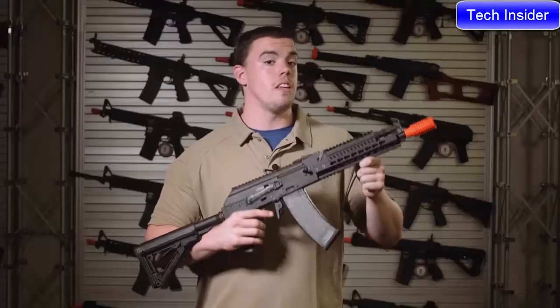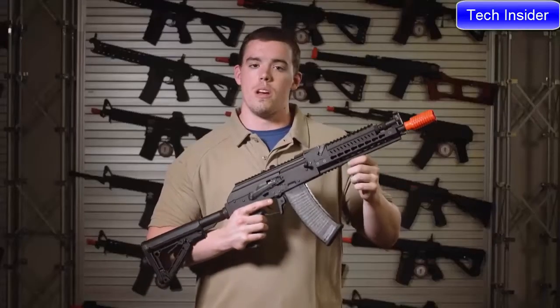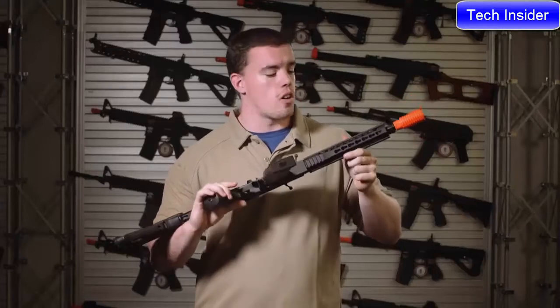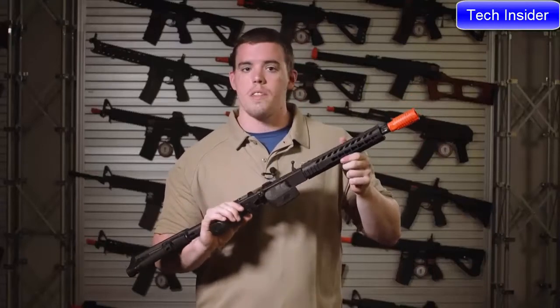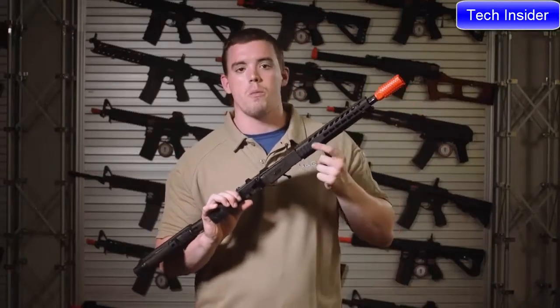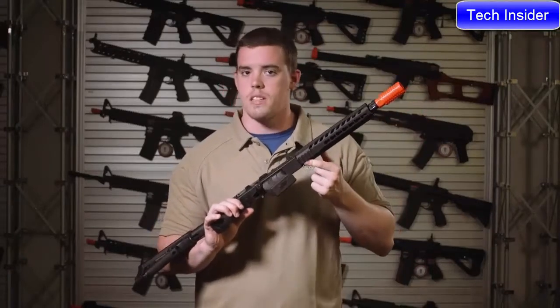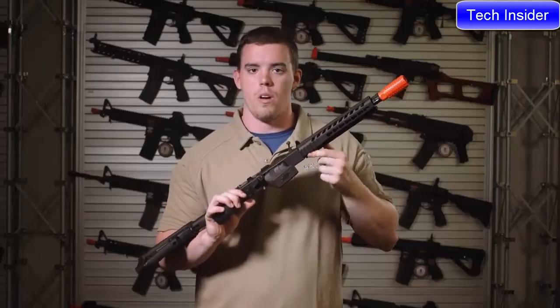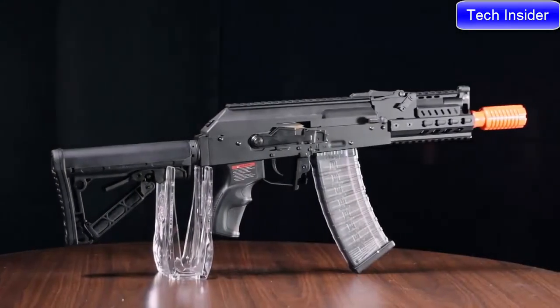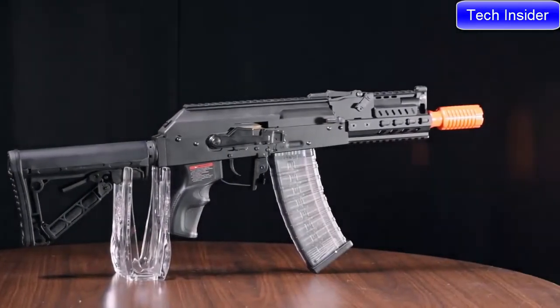Now the only difference between the rails on the three different lengths is that the longer tactical and the mid-length elite are going to have full key mod with a small Picatinny on the bottom of the rail while the shorter CQB length is going to have only Picatinny.